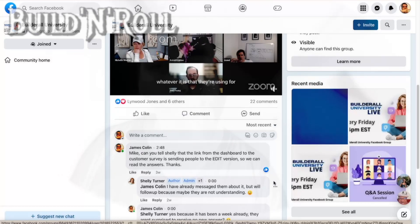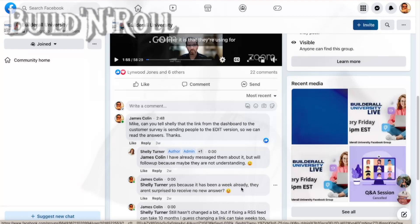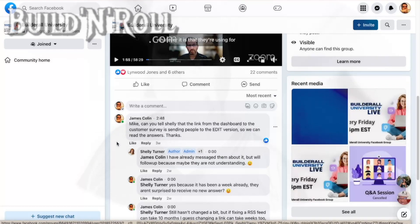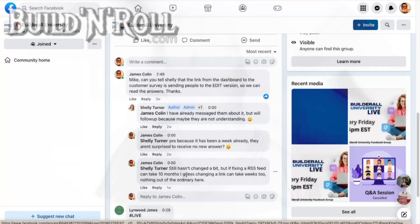That was two weeks ago. I noted it had already been a week and they weren't surprised to receive no new answers — someone had even modified the survey question. I don't know how long it was broken before I noticed it, maybe a month or more. Nobody with the authority to change that link seemed to care. One week after that, I noted it still hadn't changed. If fixing an RSS feed can take 10 months, I guess changing a link can take weeks too.